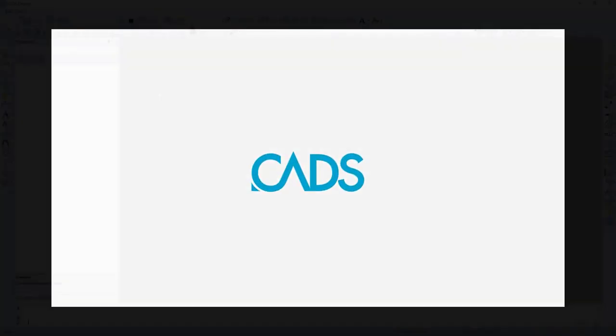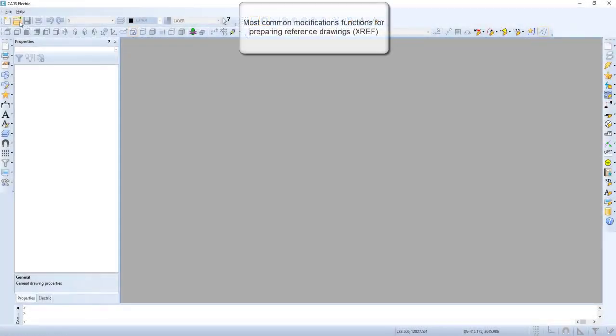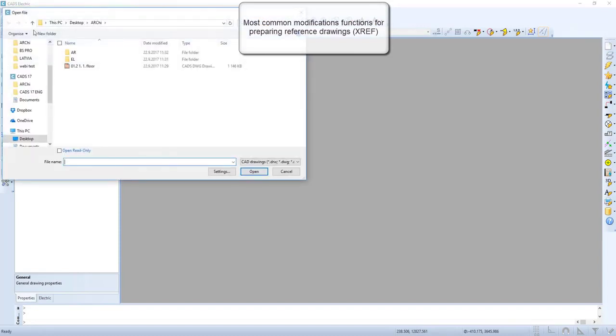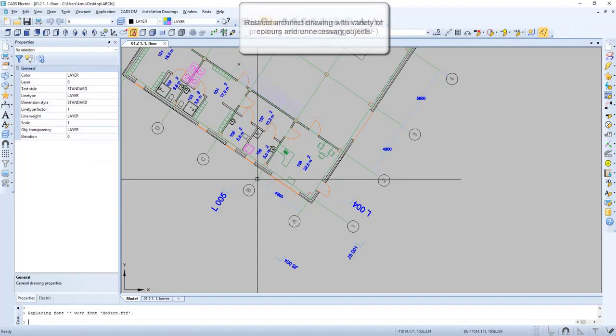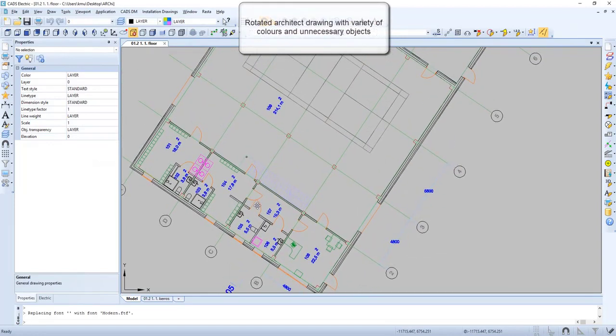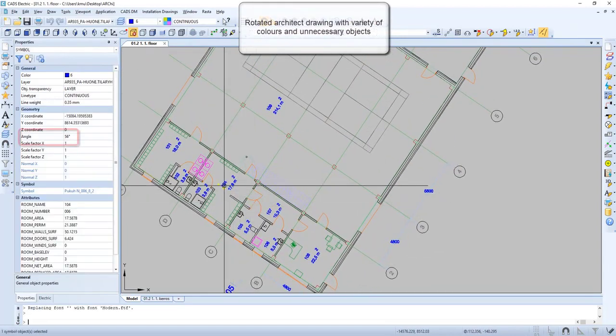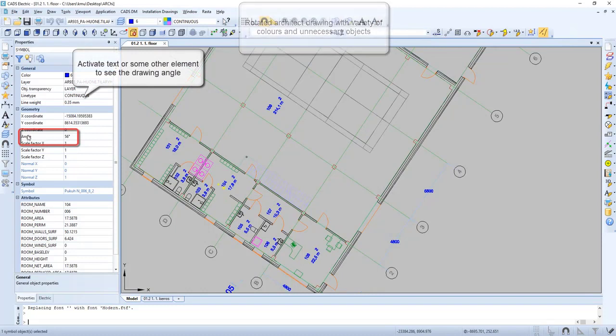In this video we will have a closer look on the most common modification functions for preparing reference drawings. This is a rotated architect drawing with a variety of colors and unnecessary objects.